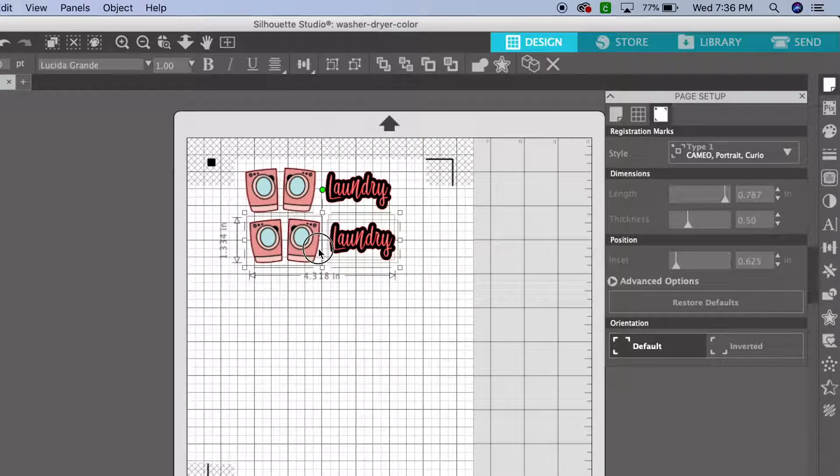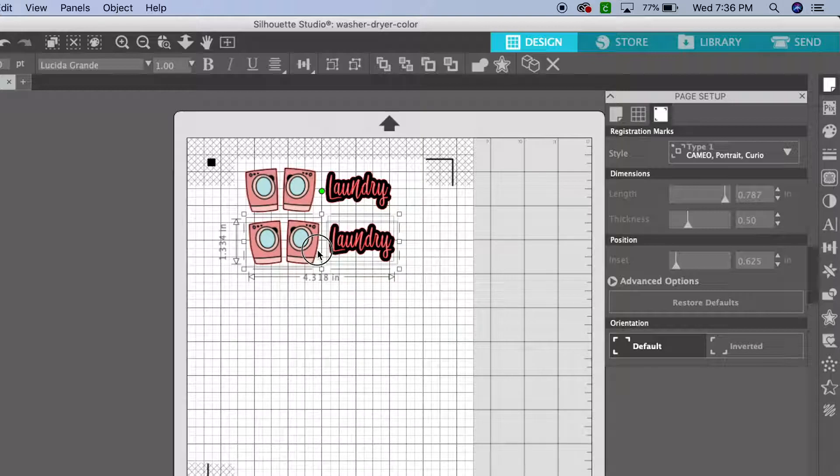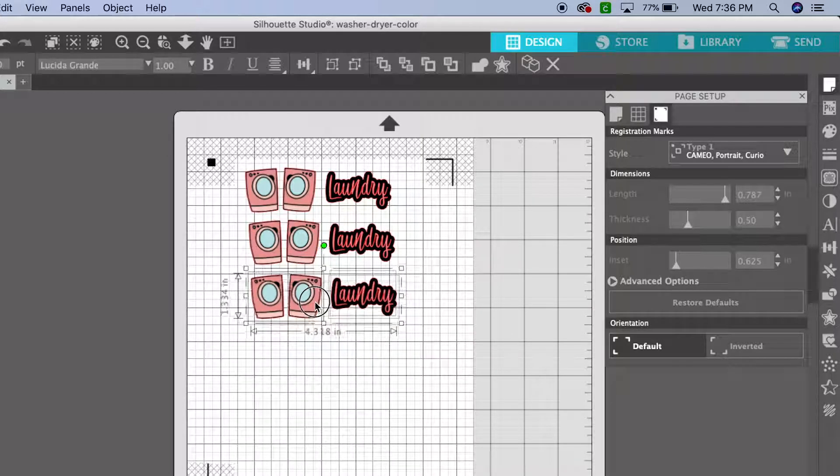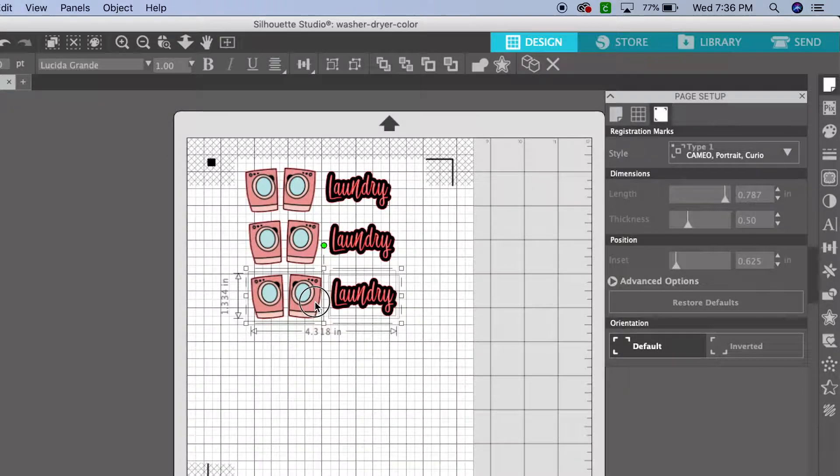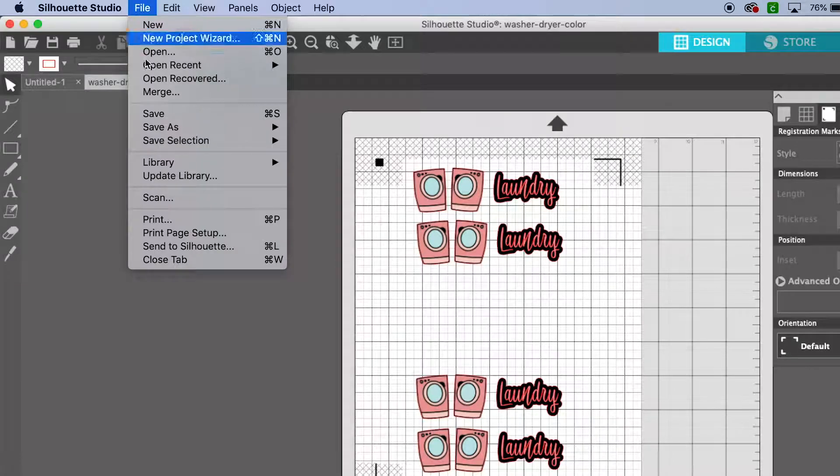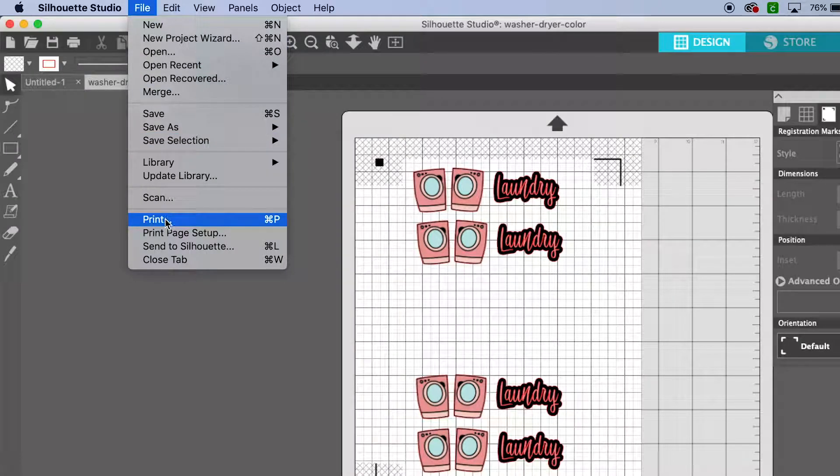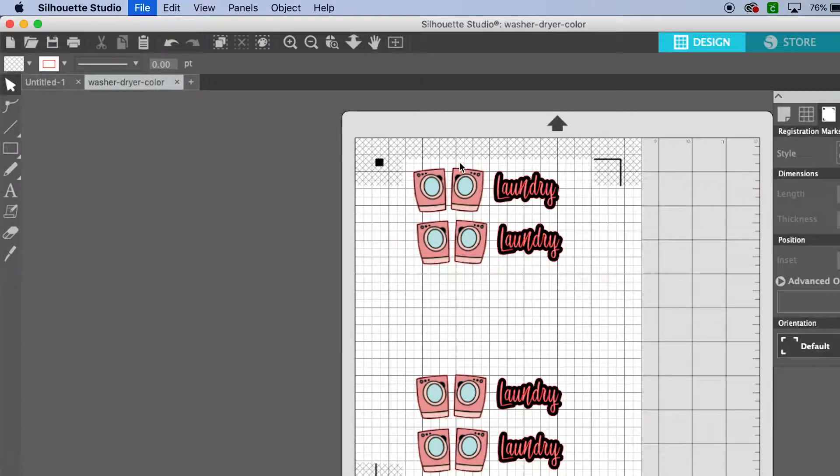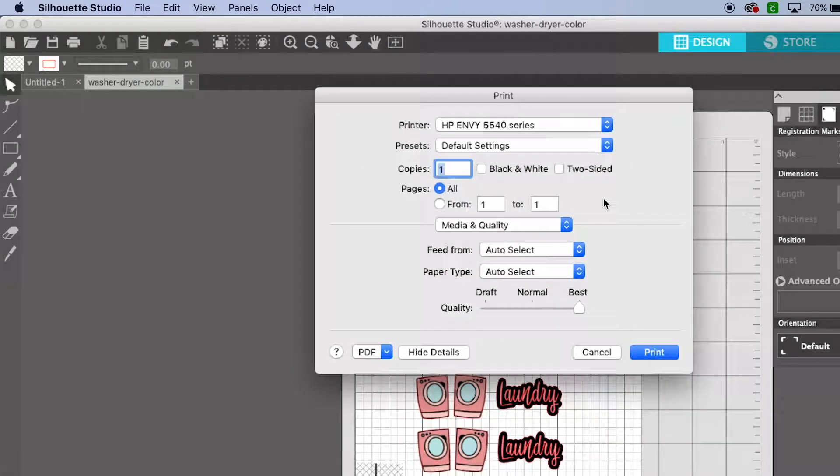Because I'm using shipping label paper that is two per page, there is a slice down the middle. So I'm going to put two at the top and two at the bottom, and then send to my printer.